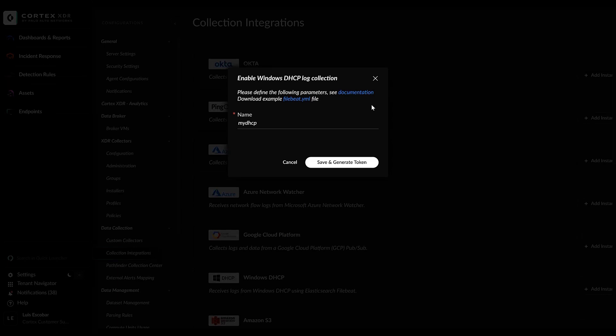Collecting Windows DHCP logs, we will enrich our network logs with hostnames and MAC addresses, to later on, XQL searching on them at the DHCP XQL dataset.